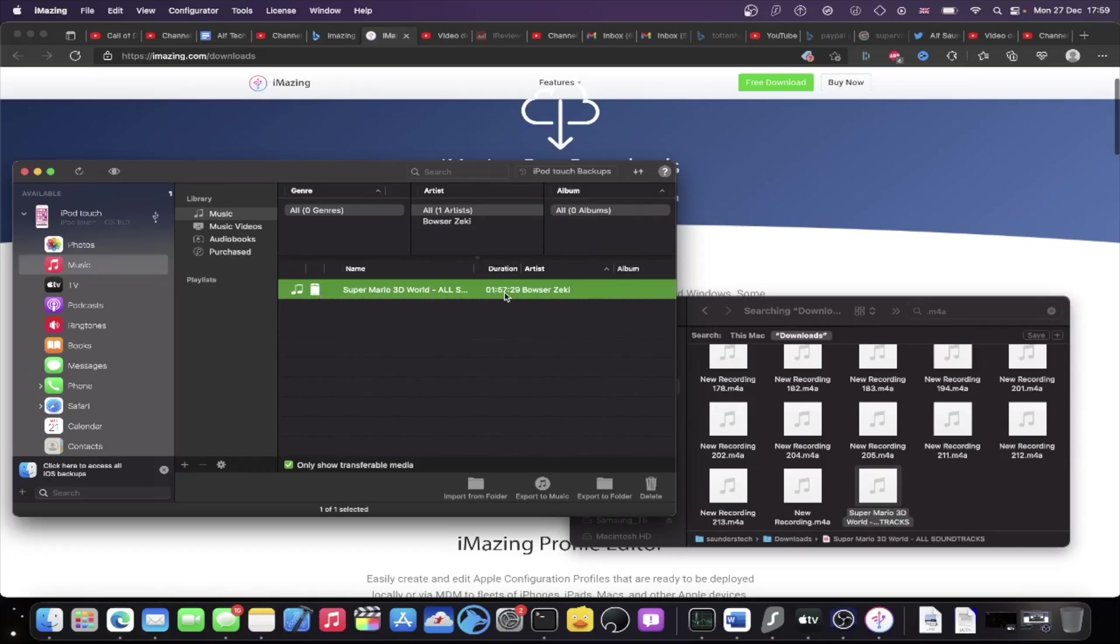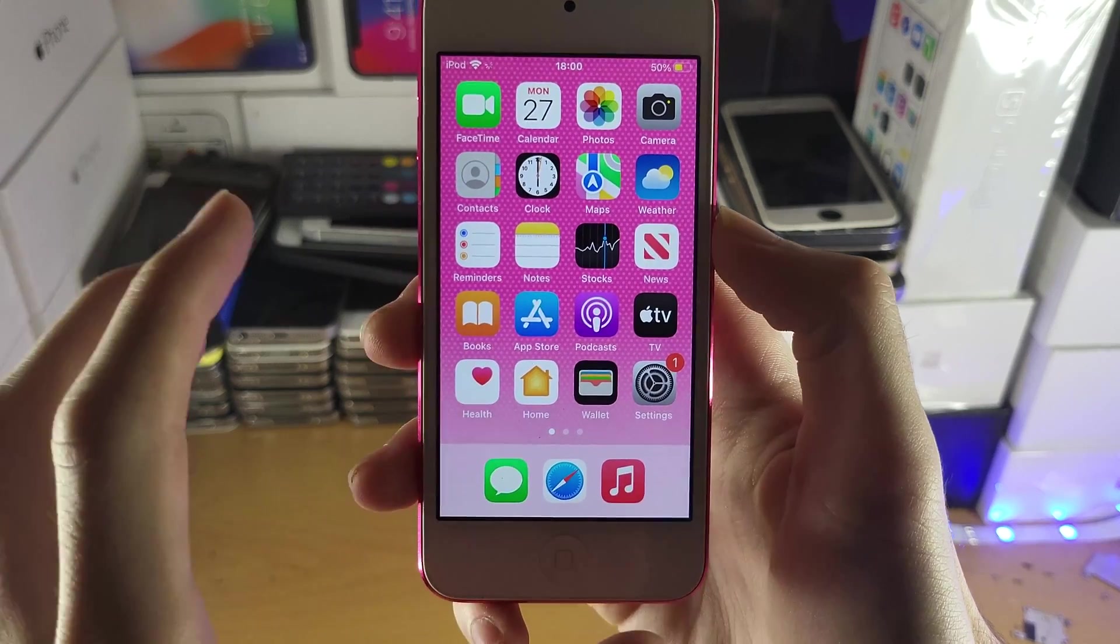If you have the trial, it will every single time you copy over say keep in mind, you only have 50 songs. Do you want to continue? Just click on continue and then you'll be good to go. So once we're done, I'm just going to show you on my iPod Touch that the music has been copied over successfully.